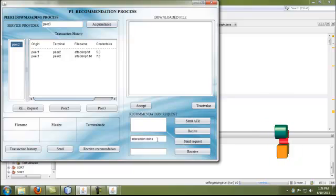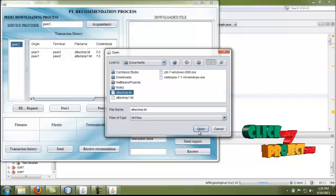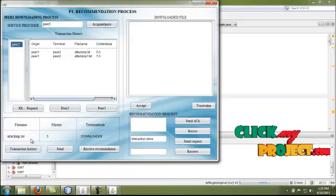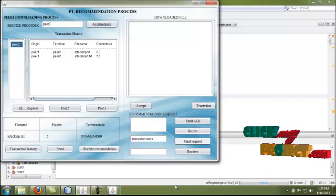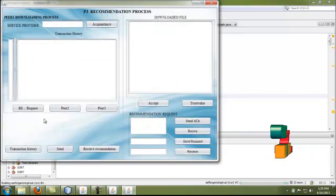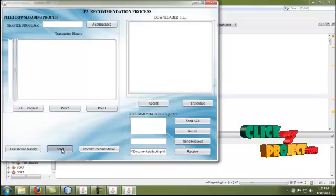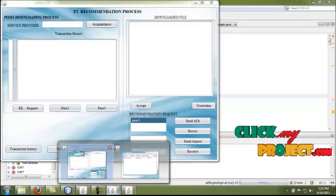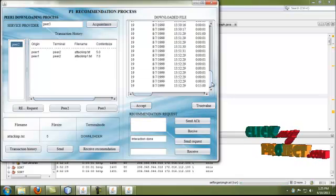Peer 1 gives a download request to peer 3. Peer 1 selects any file for sending a request. The selected file is peer.text. Peer 1 is the downloader, and the request is sent to peer 3. In peer 3, by clicking receive, the requested file is received. By clicking send, the file is successfully sent to peer 1. In peer 1, by clicking access, the file is successfully received.